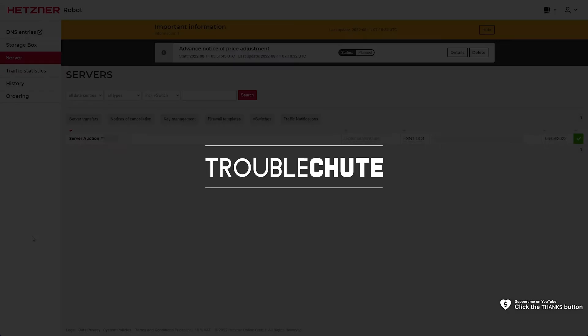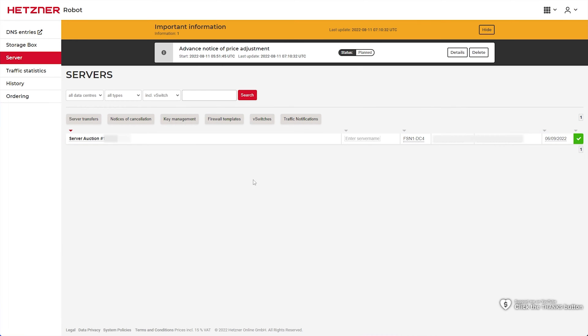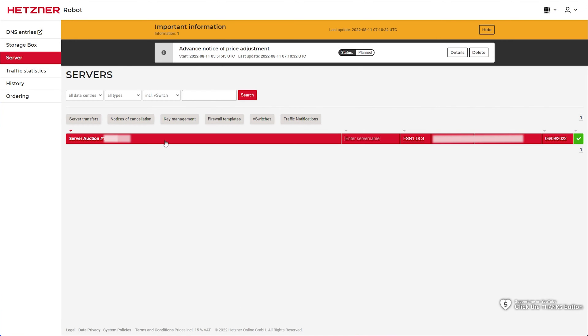What's up, my name's Troubleshoot and welcome back to another video. In this quick video, I'll be showing you how to reset your Hetzner VPS server and install a different operating system.